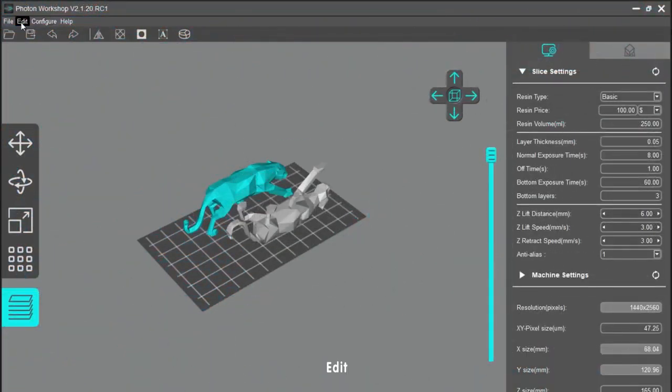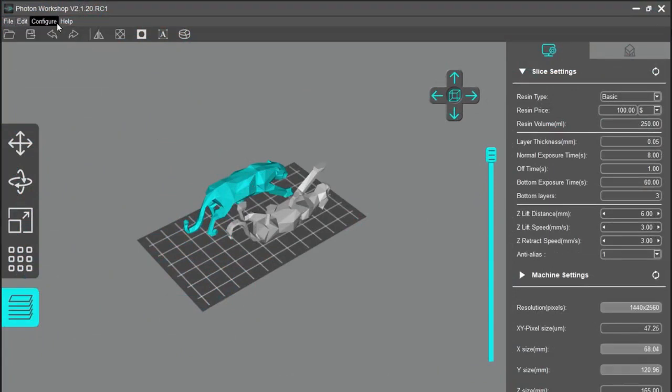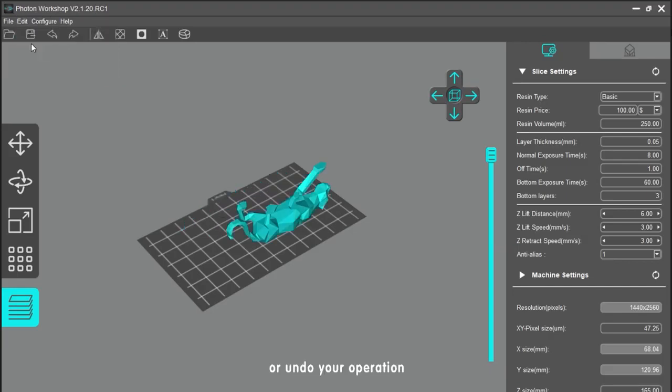Edit is a very basic feature. You can copy or delete your model, or undo your operations.